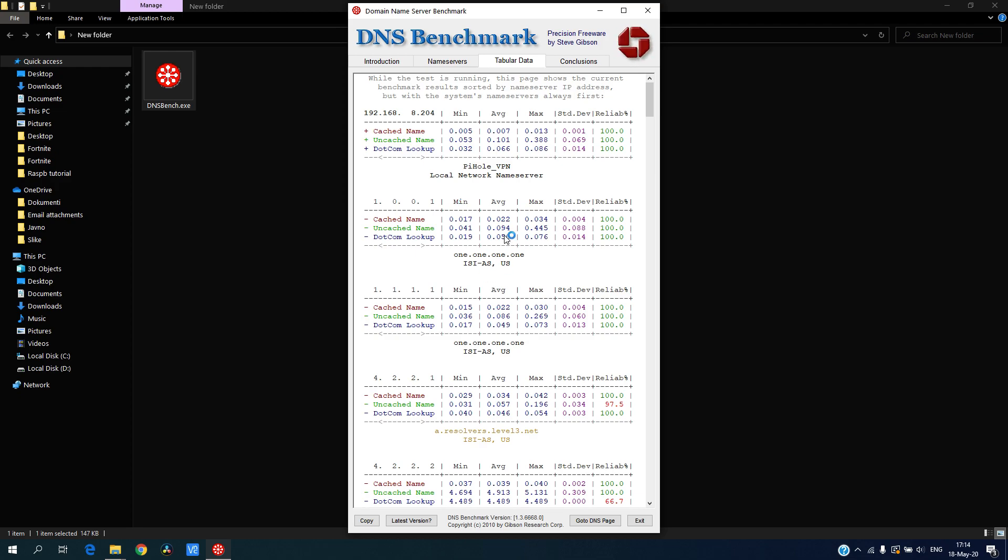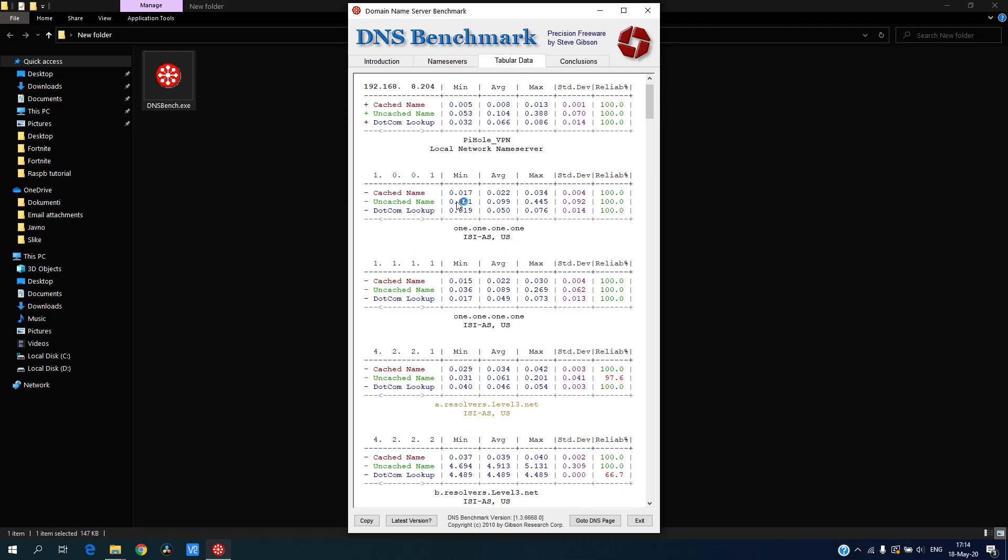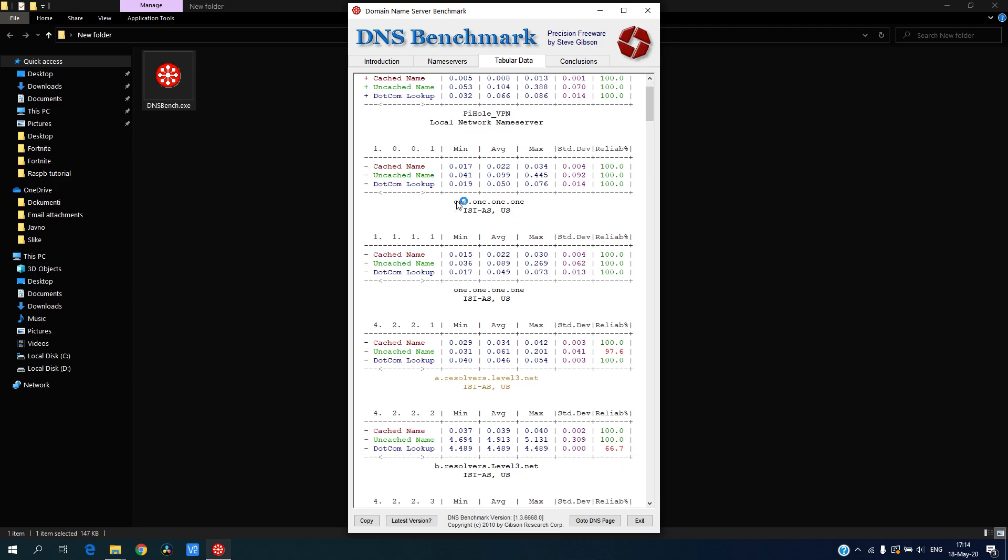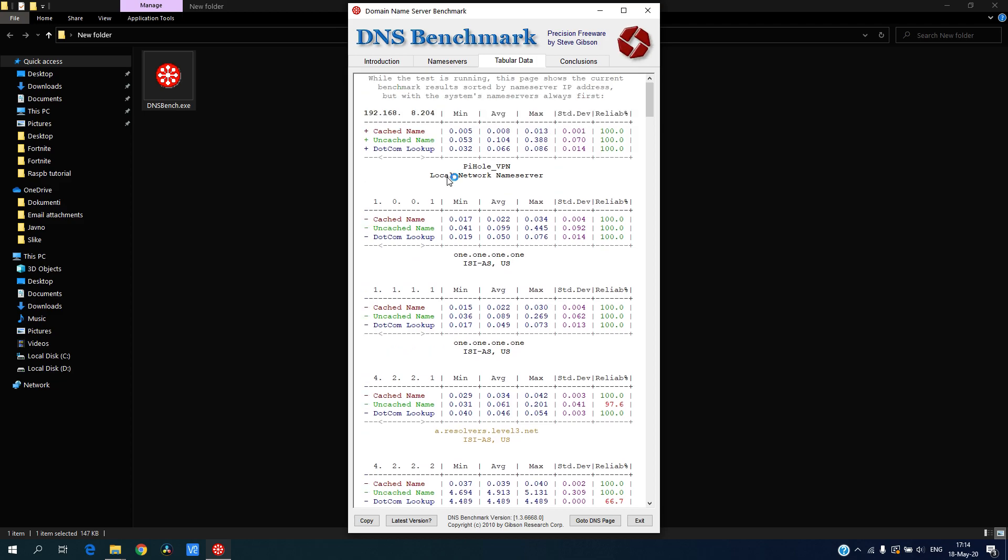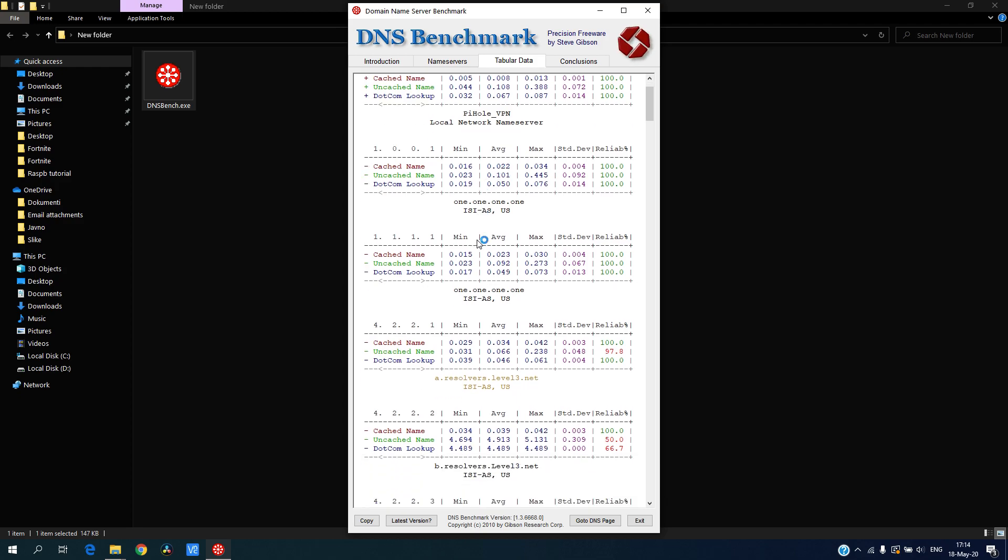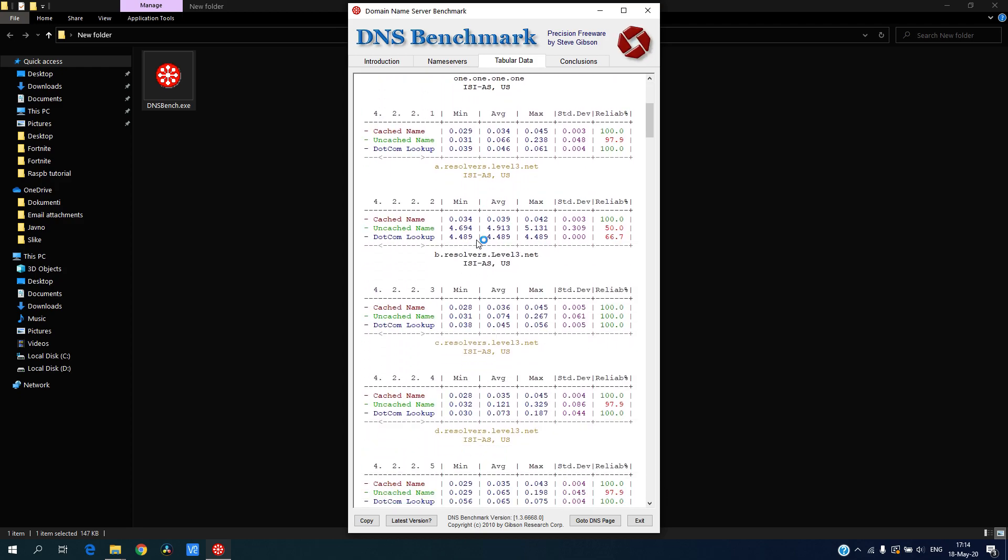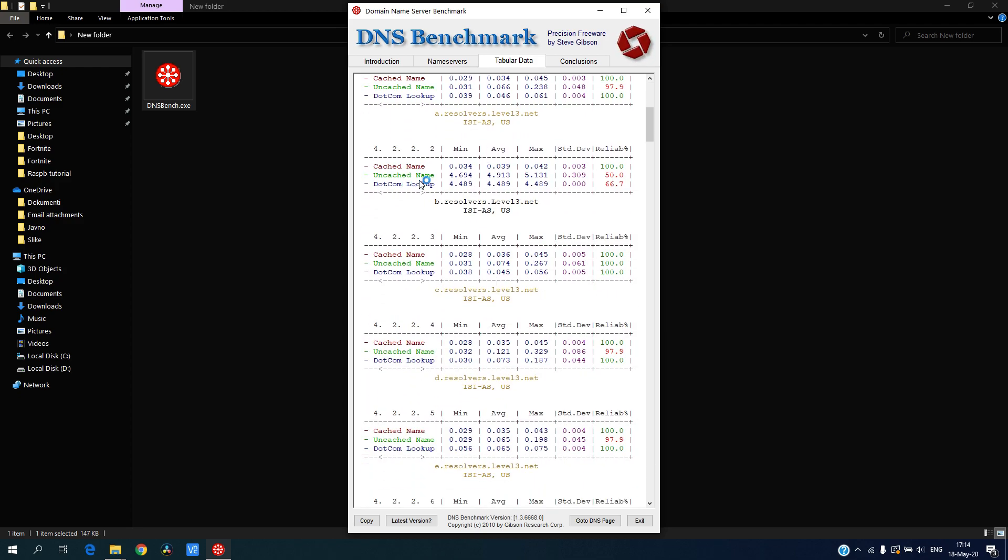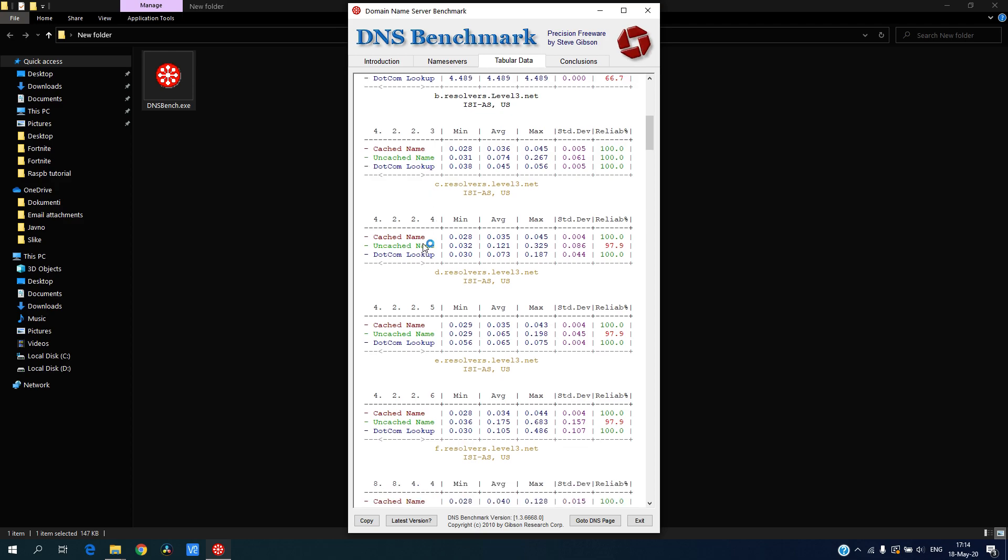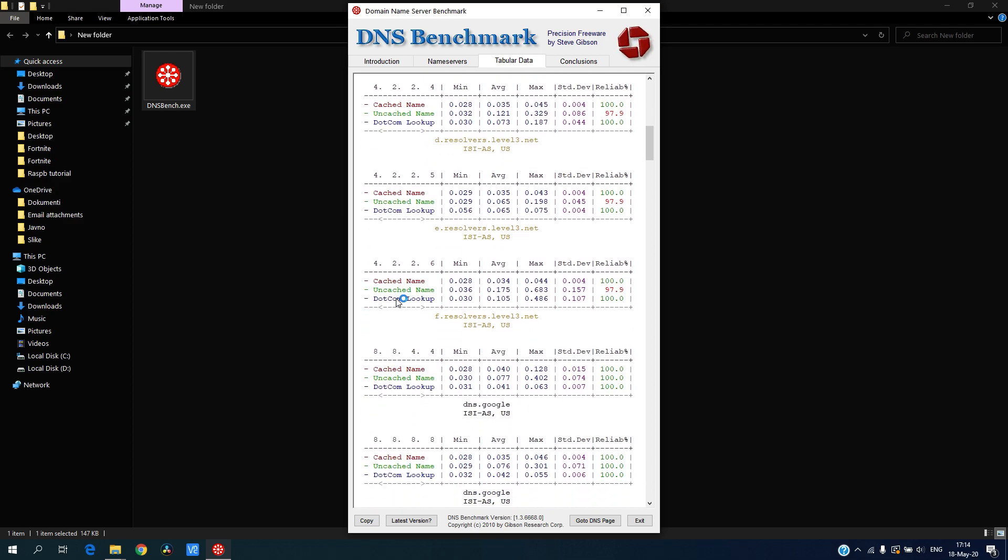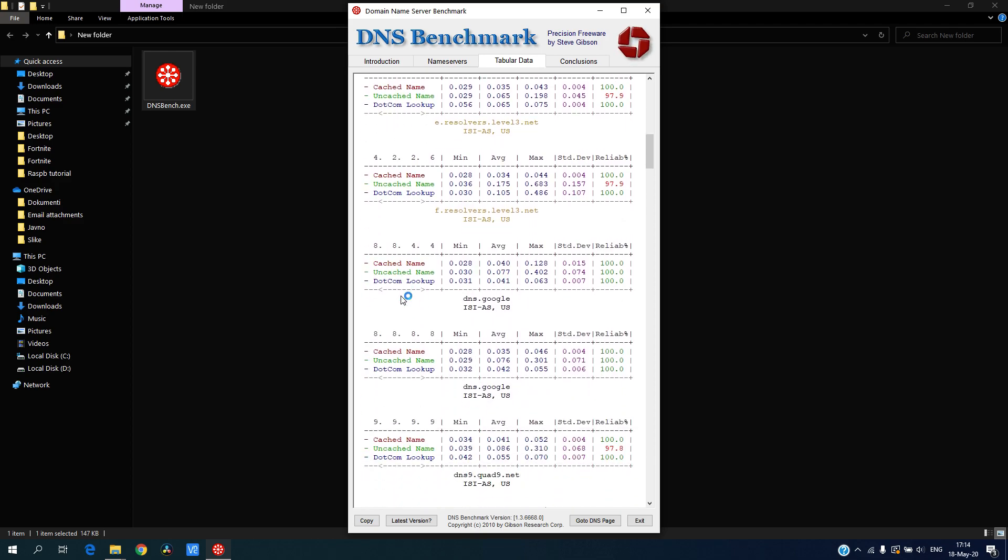It happens that I will use Cloudflare DNS on my Pi-hole for querying websites that it doesn't have in its cache. Let's see the other ones, where is Google?